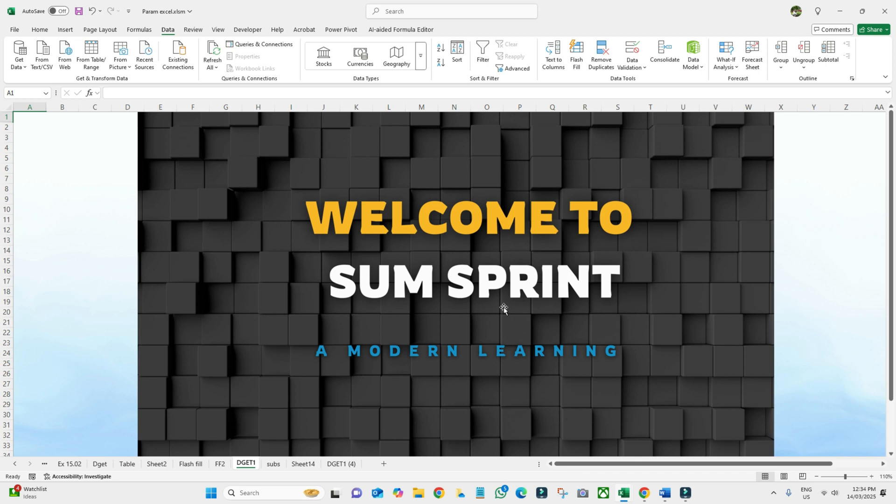Hello everyone, welcome back to my channel Sum Sprint. Today we are diving into one of Excel's most magical tools called Flash Fill. If you have ever wasted hours reformatting your data manually, this video will save your time.